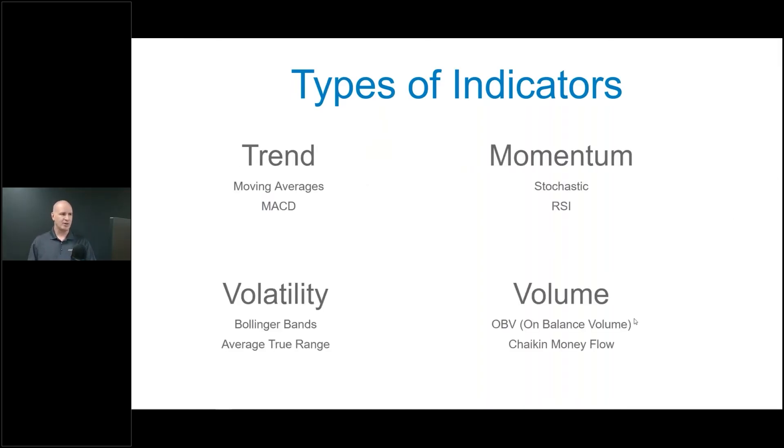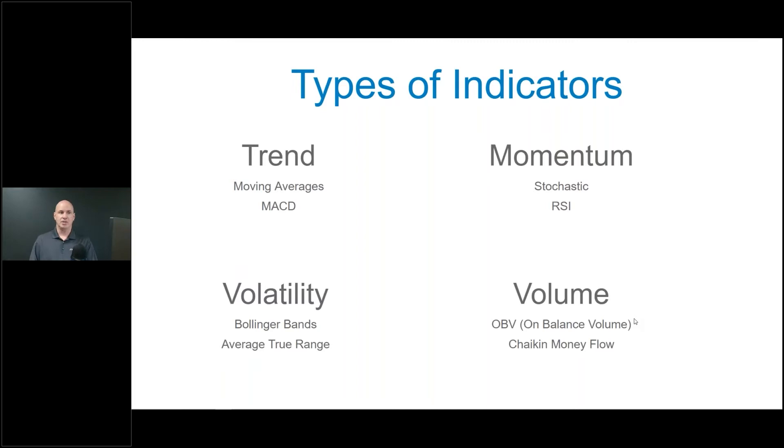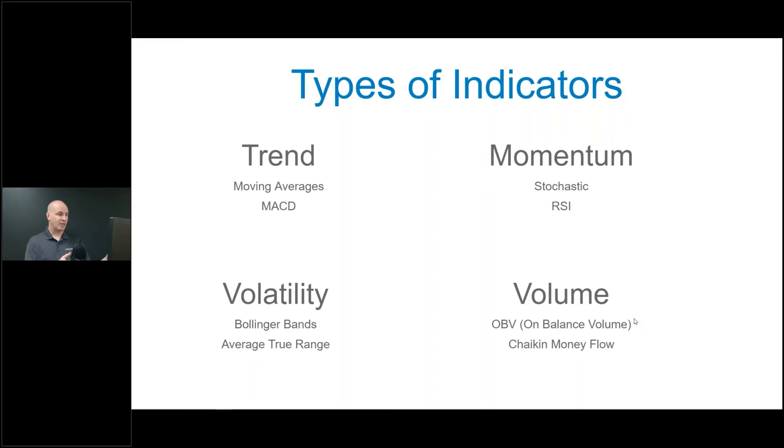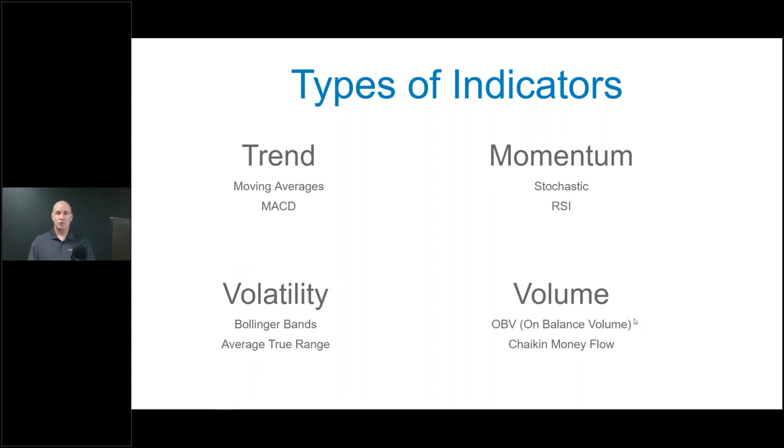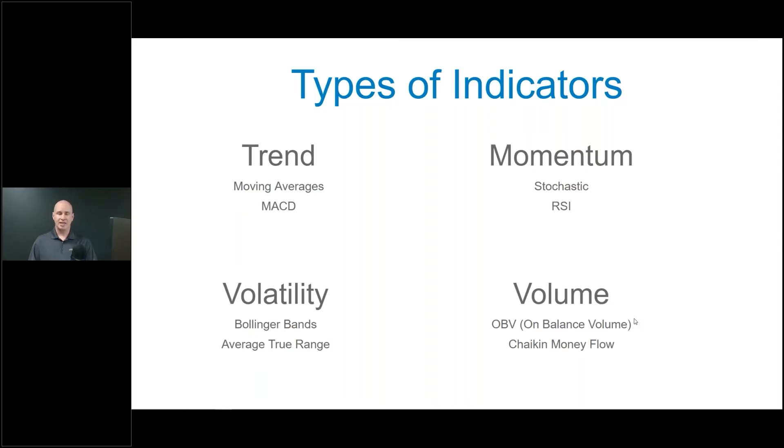If I'm talking about trending indicators, I'm talking about things like the moving average, the MACD. Momentum: things like stochastic or RSI. Volatility examples are Bollinger Bands, Average True Range. Volume: we have On Balance Volume, or Chaikin Money Flow, or simply Volume. There's a lot of different ways to trade and different ways that stocks react.